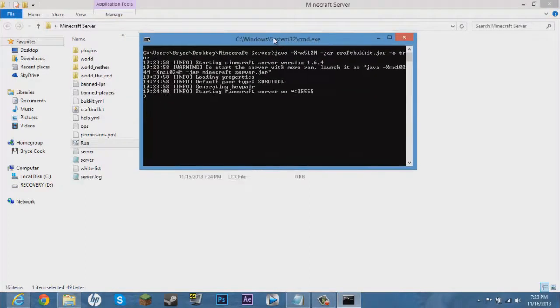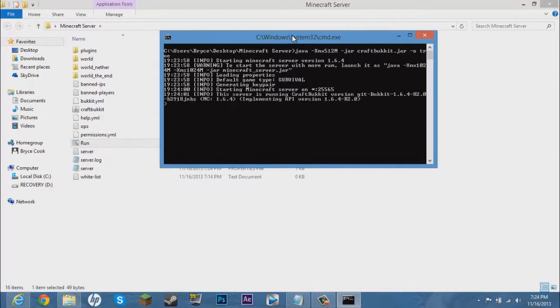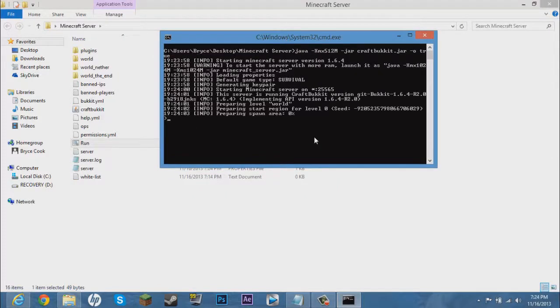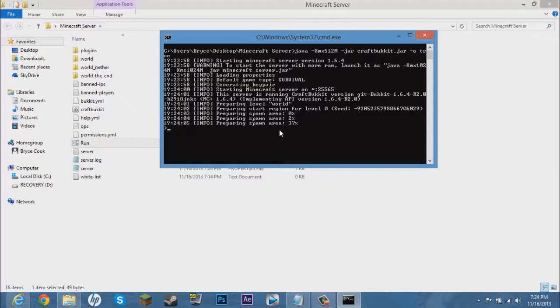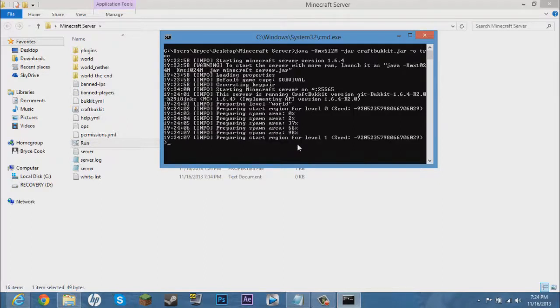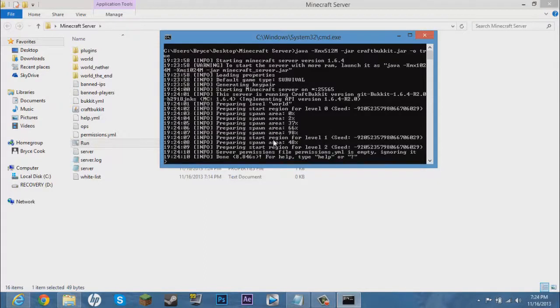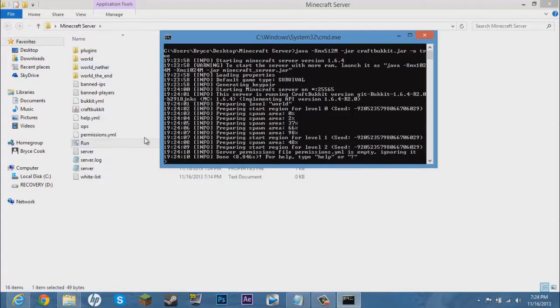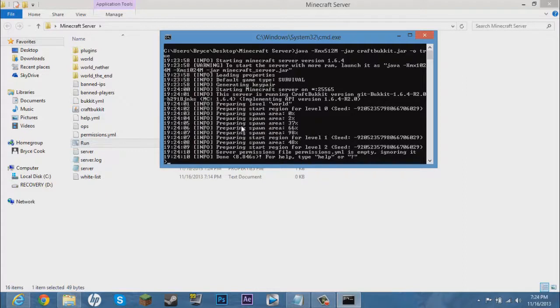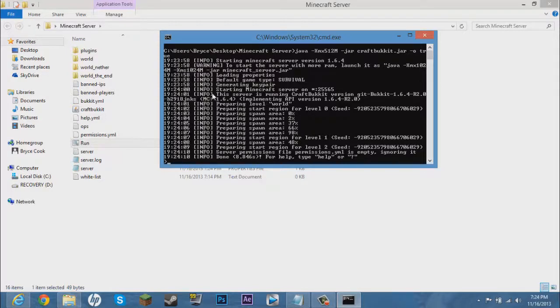This is how you start up your server. And once it's all loaded up, see how it loads up much faster now. Now when it says done, your server is up. You tell your friends connect to it with your IP address, your IP address not theirs. And you're done. That is how you set up a server, port forwarding, and a static IP address.